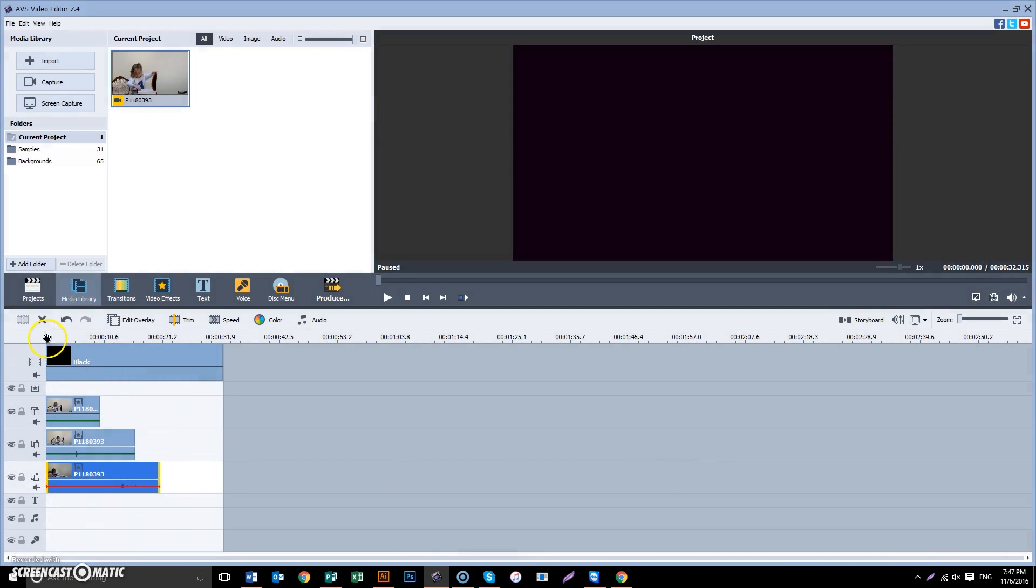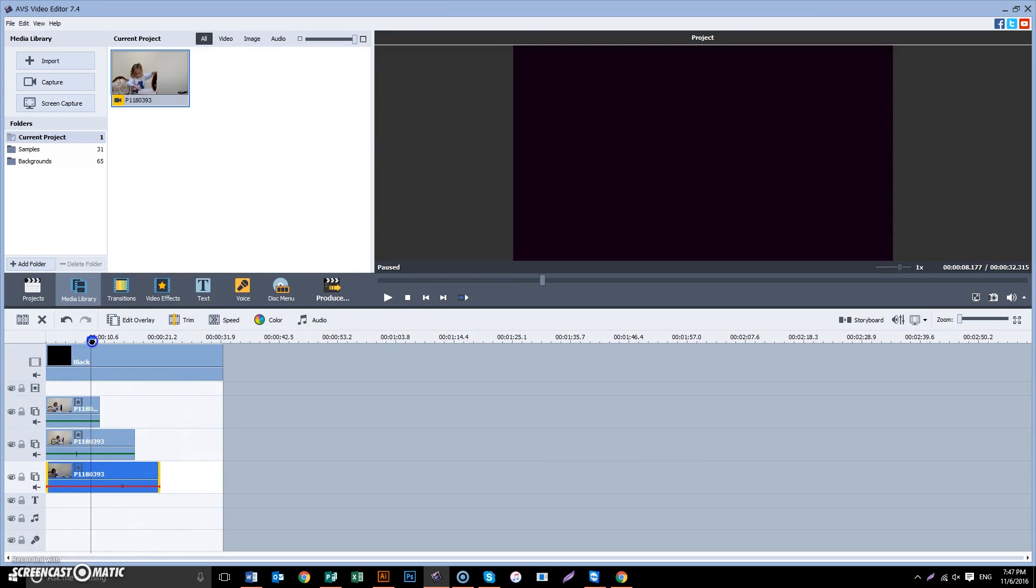And there we have it. Split screen. Multi-screen.